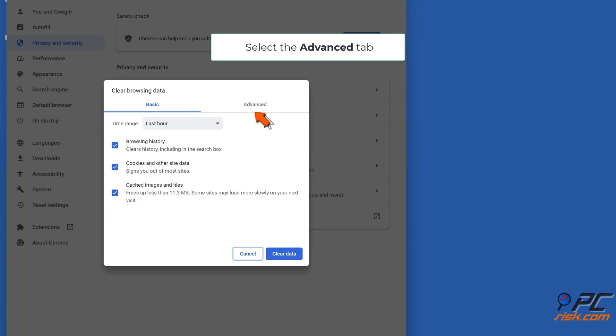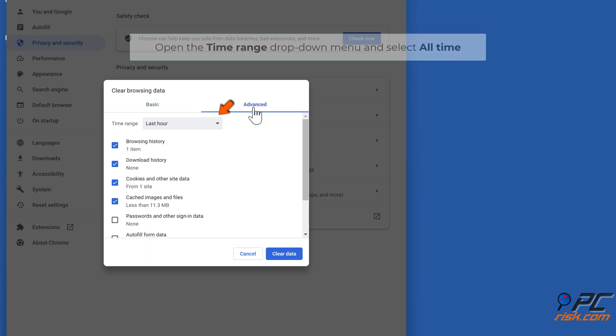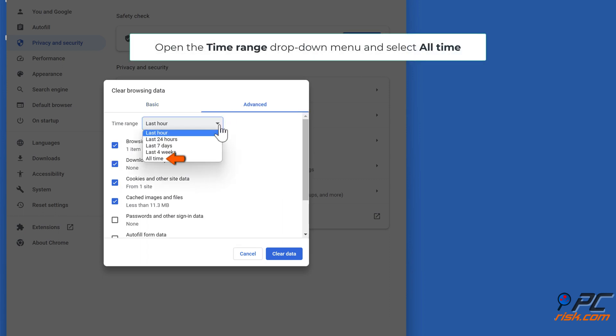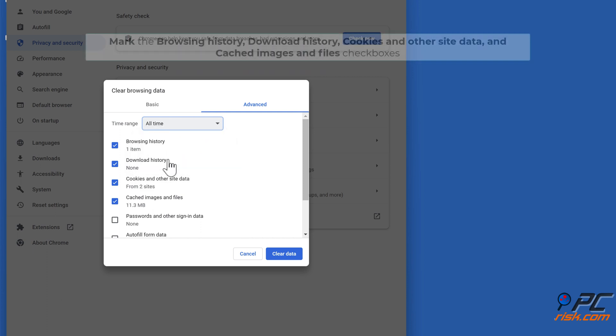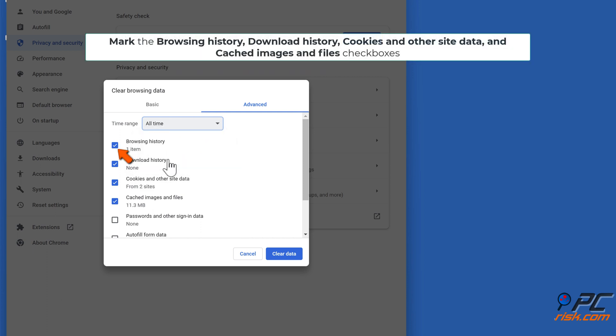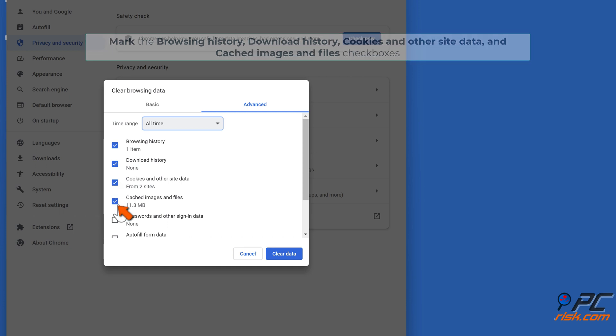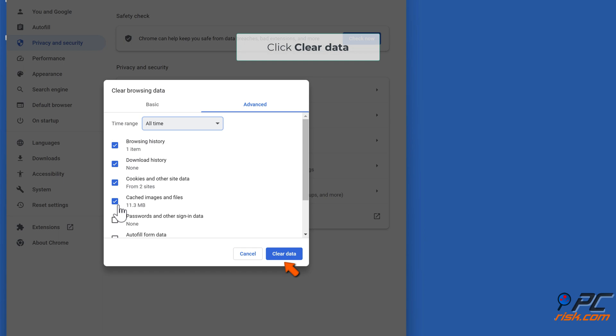Select the Advanced tab, open the time range drop-down menu and select All time. Mark the browsing history, download history, cookies and other site data, and cached images and files checkboxes. Click Clear data.